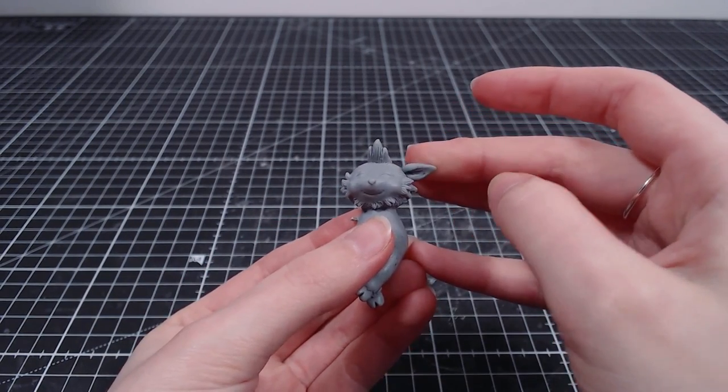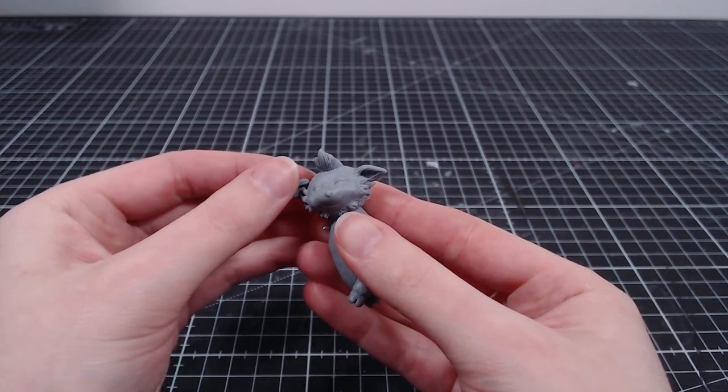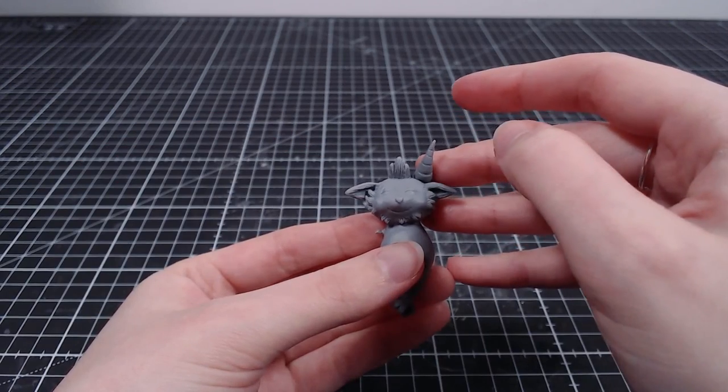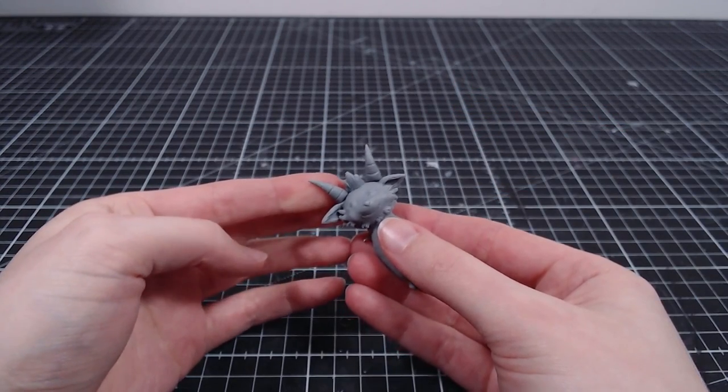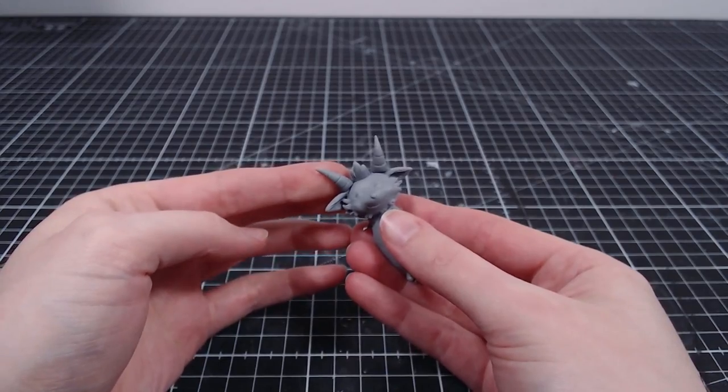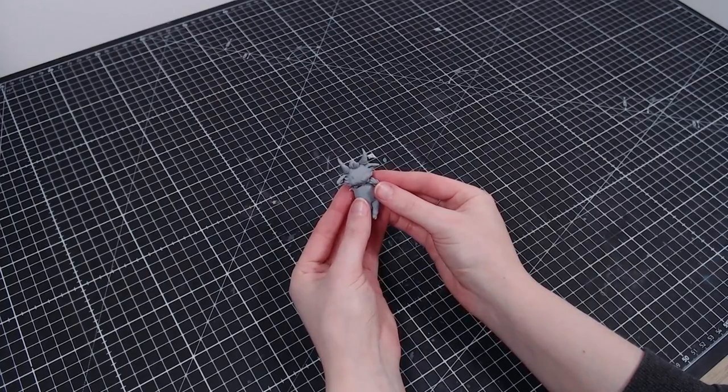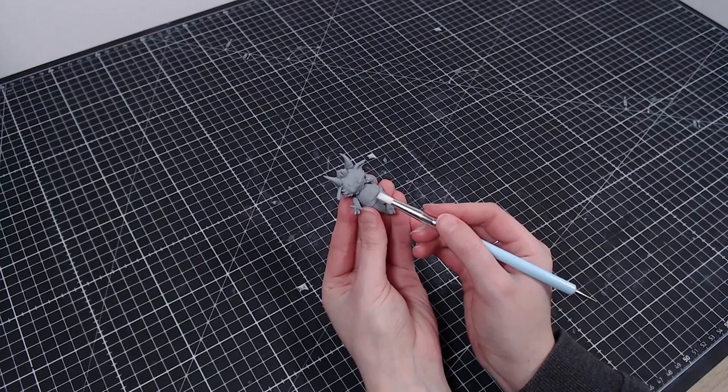Then some ears and horns that do make him look a bit cuter. He also gets his little hands and a few details, so he's not running around naked.